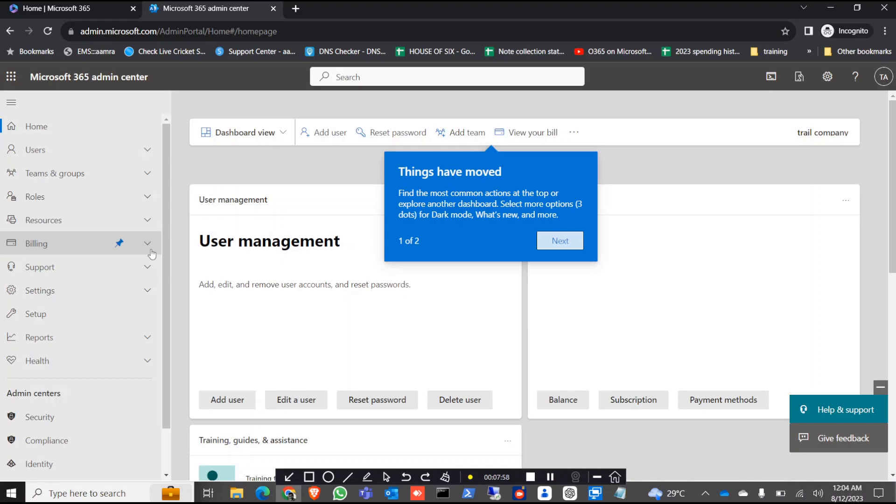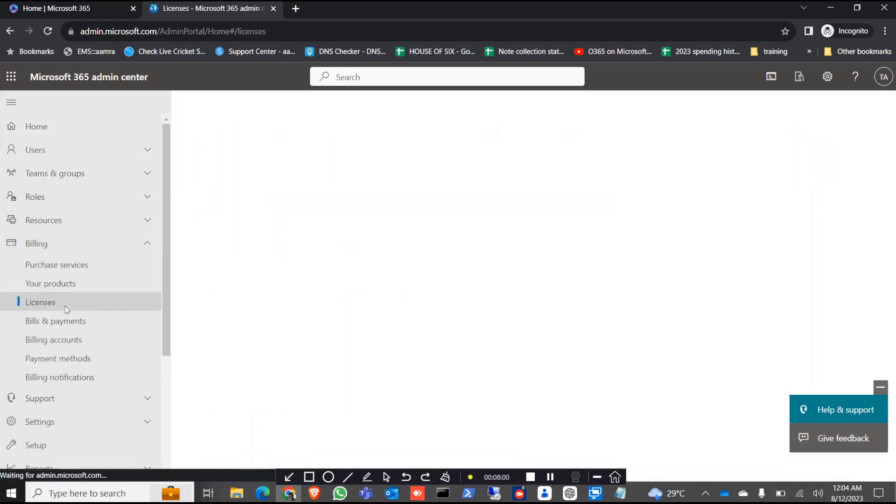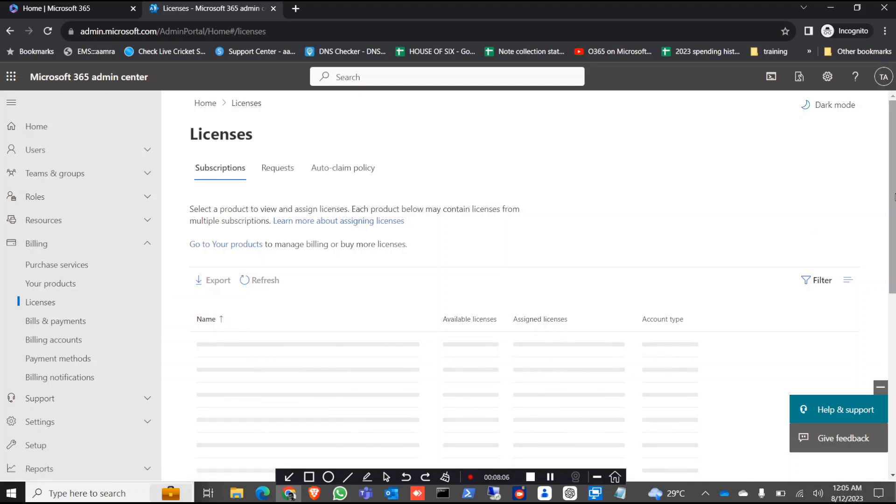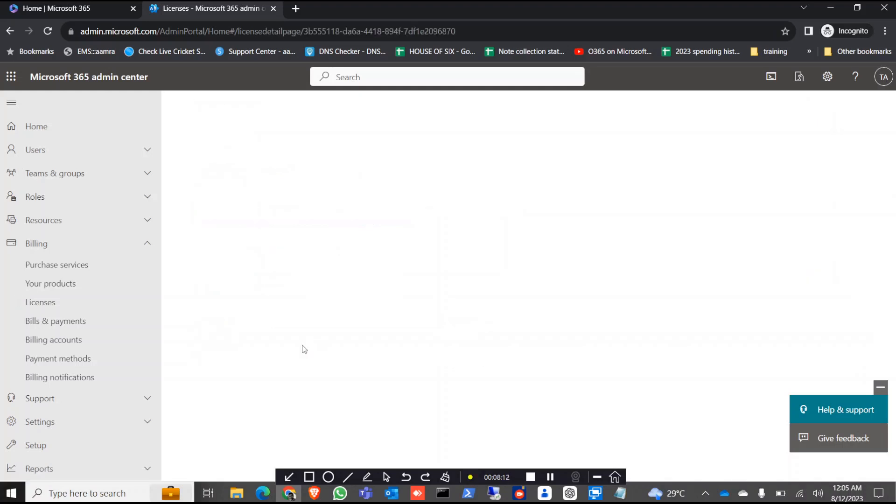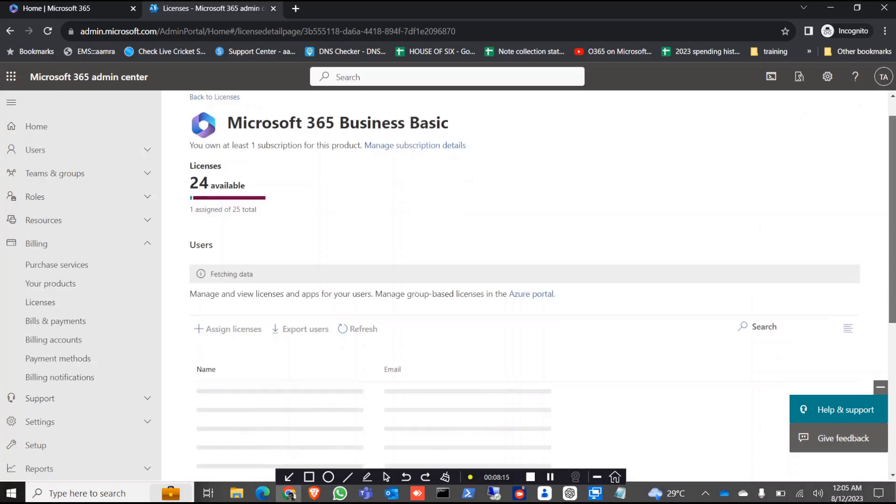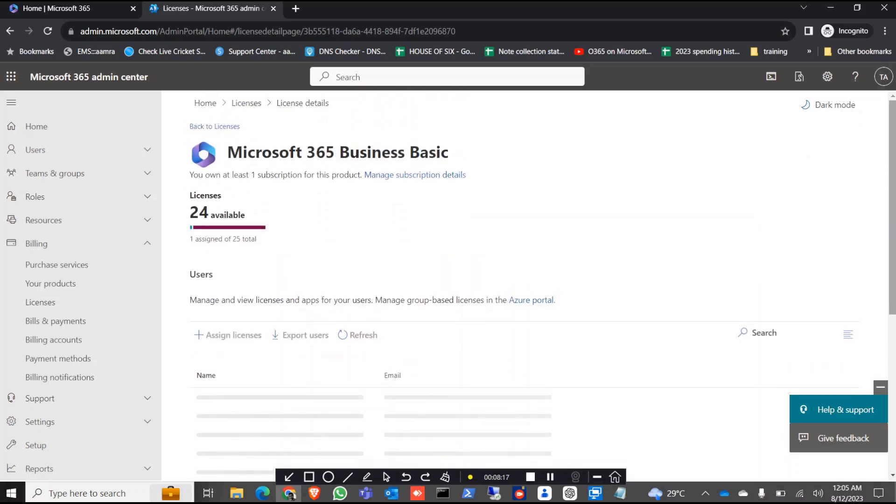You can go to the billing, click on license and just give it a time for the load. Yes, as you can see you have 25 business basic licenses.